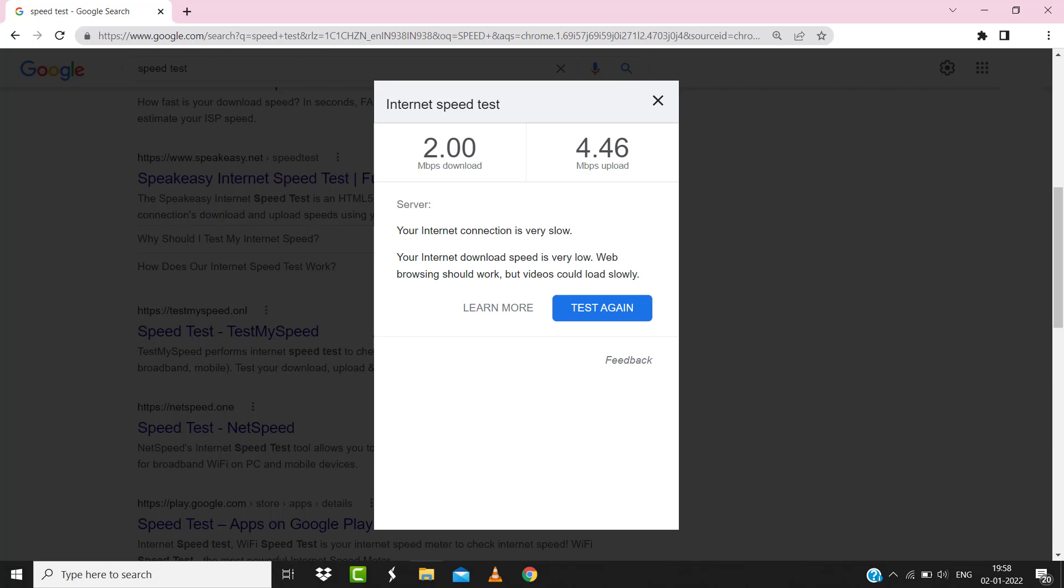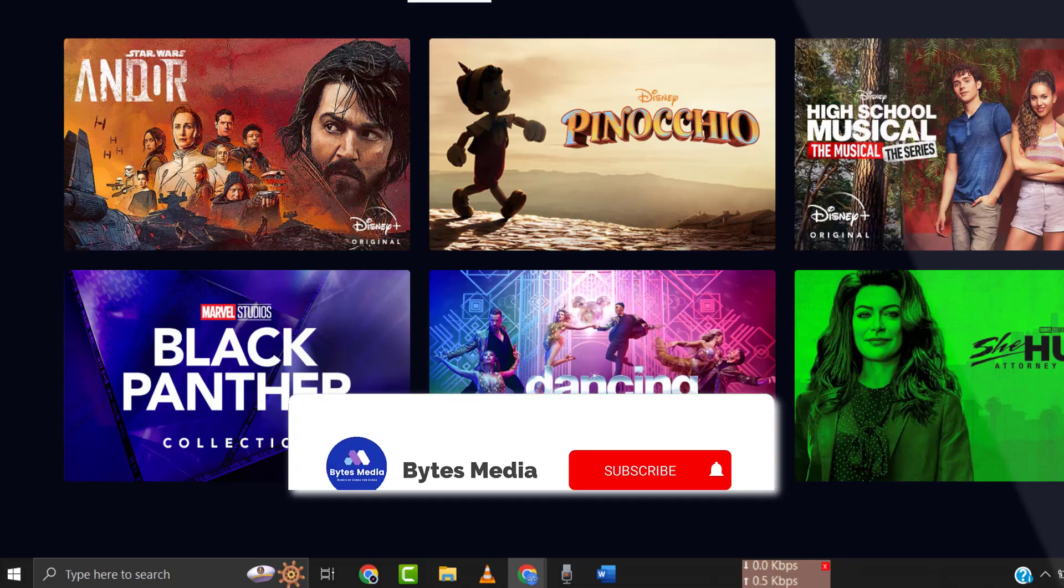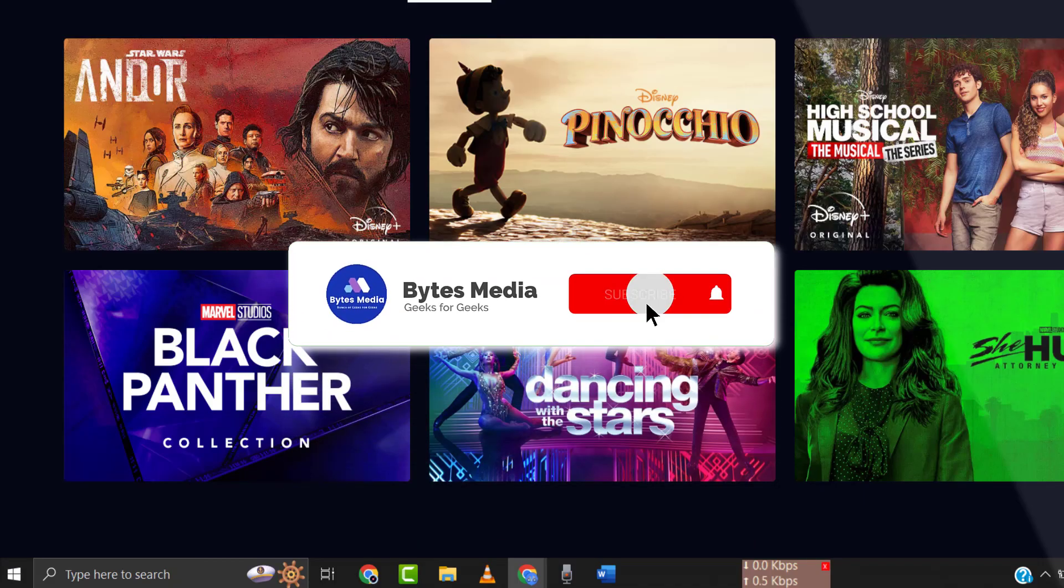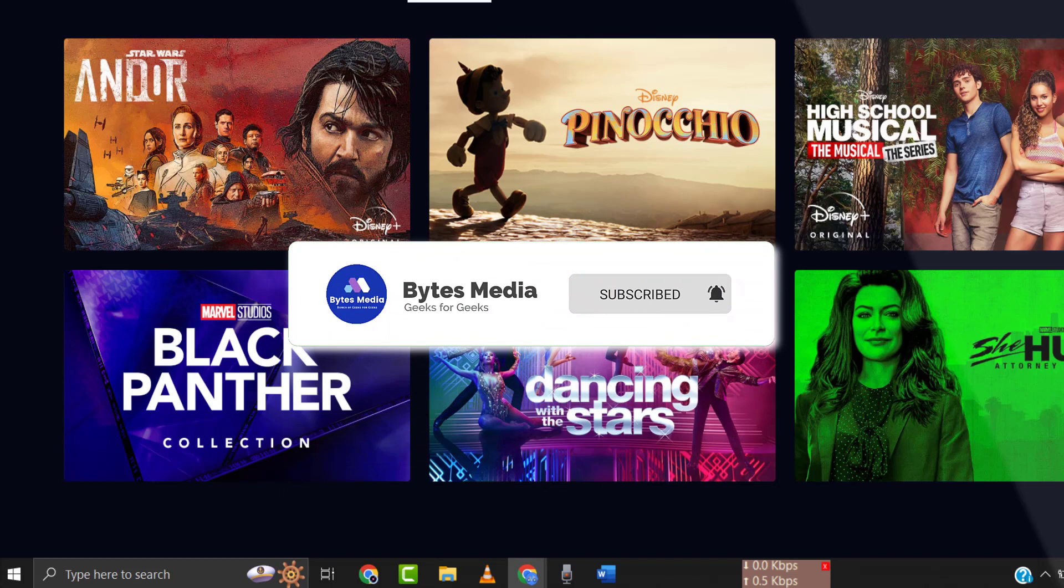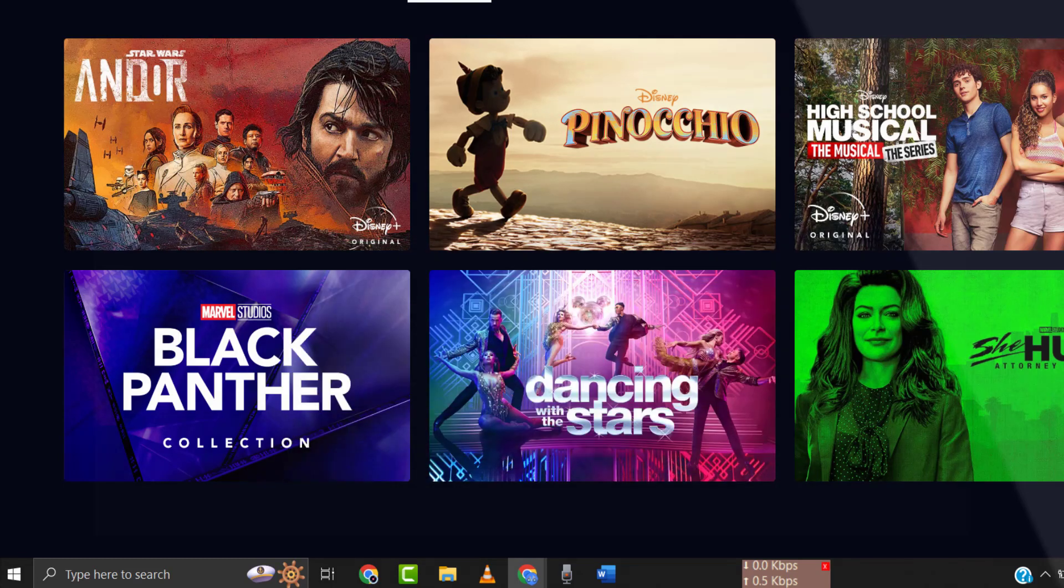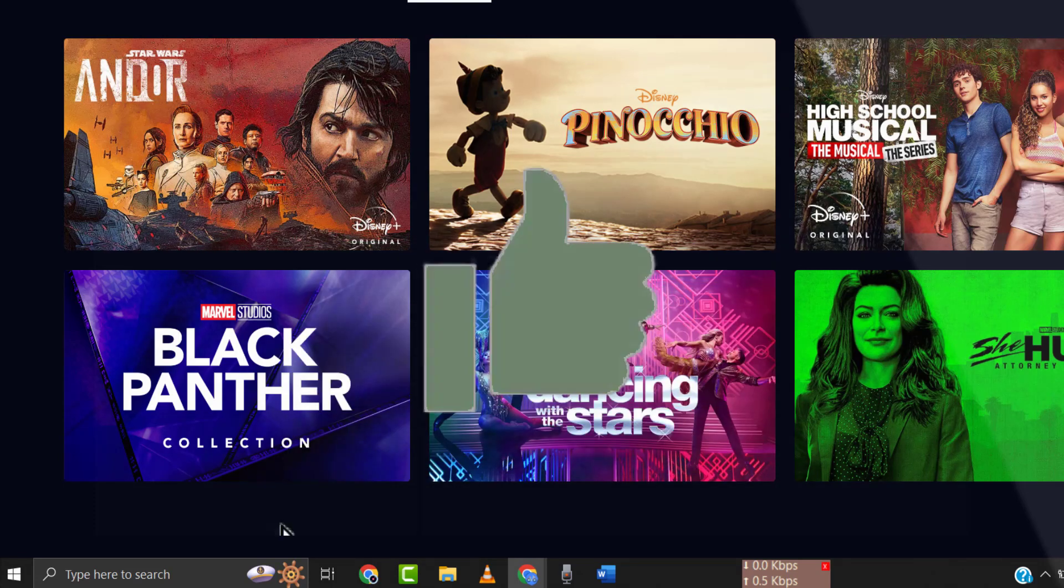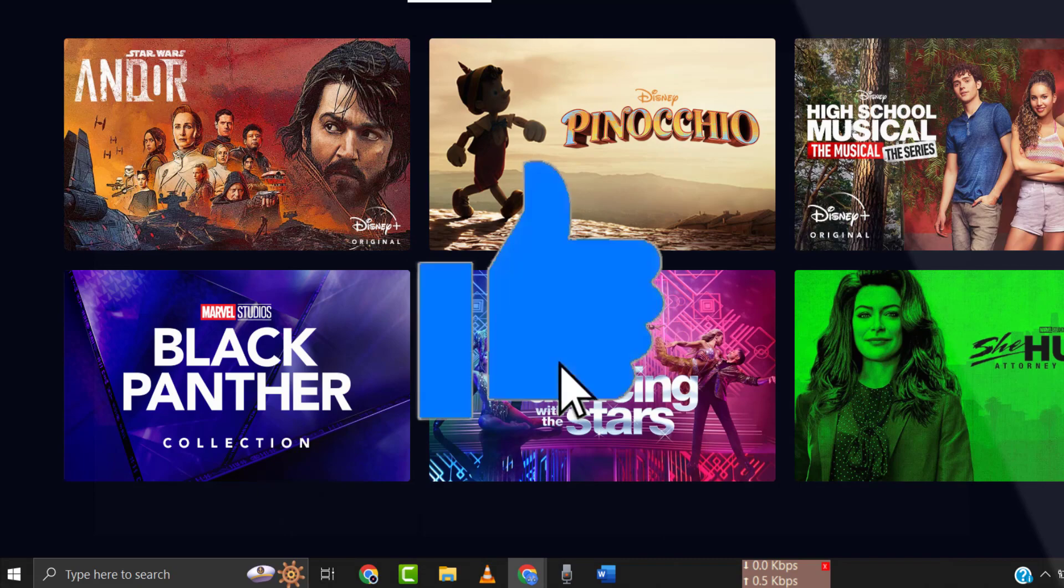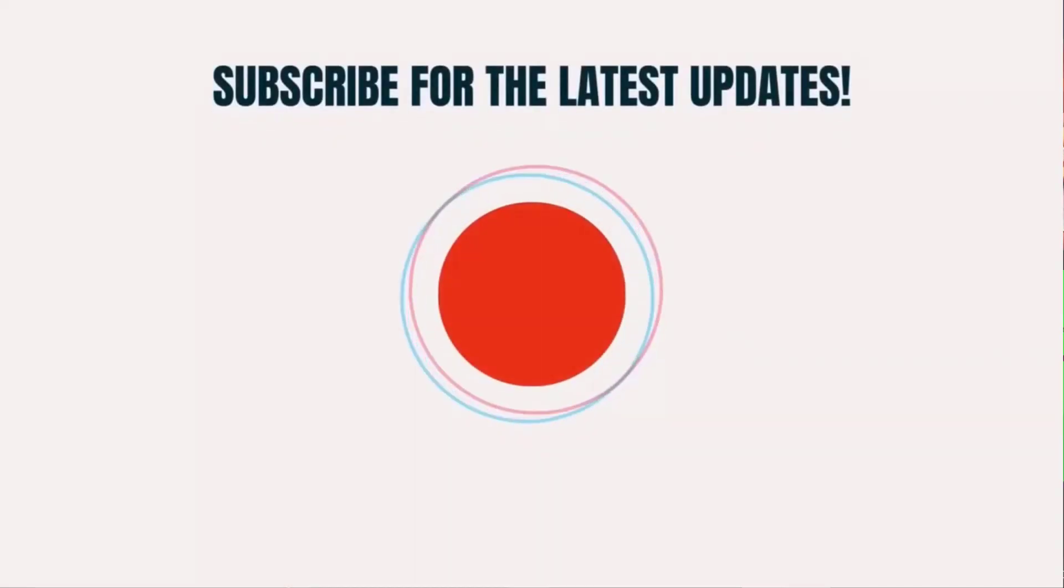Hopefully this will fix the issue, and if it did, make sure you give this video a Super Thanks by clicking on the heart icon to help support the channel. Don't forget to hit that subscribe button. We'll see you in the next one.